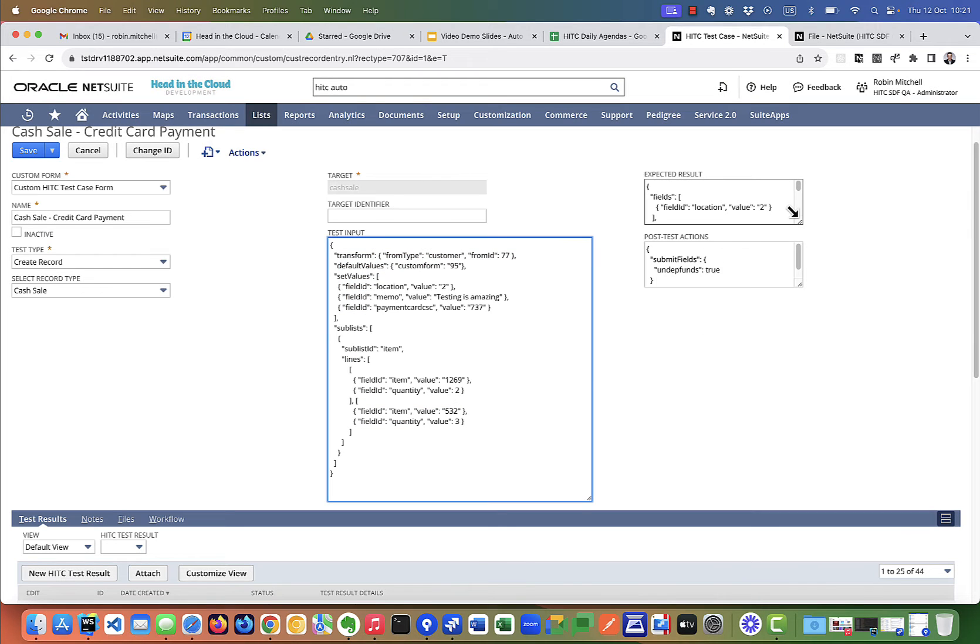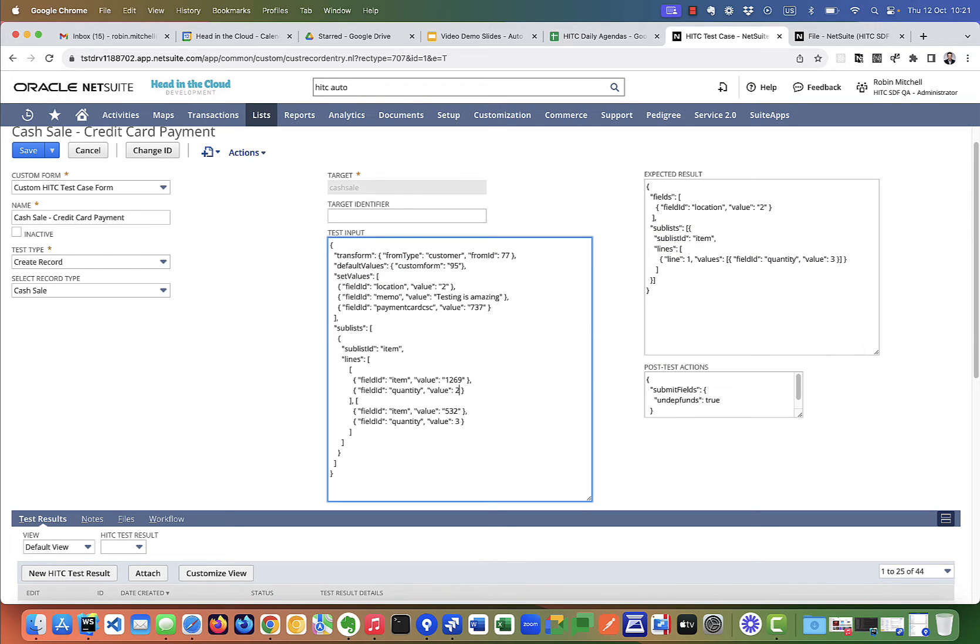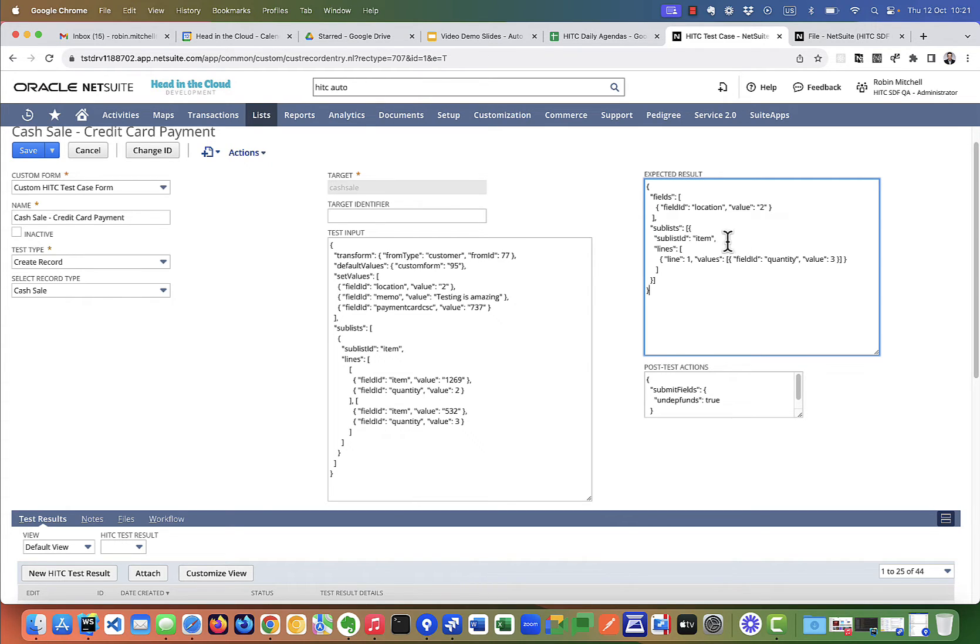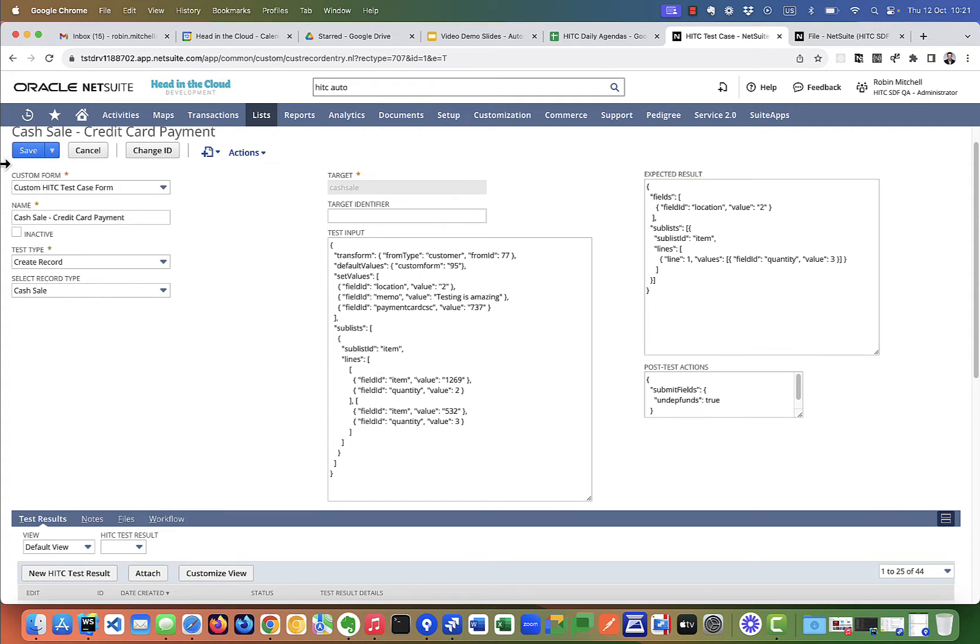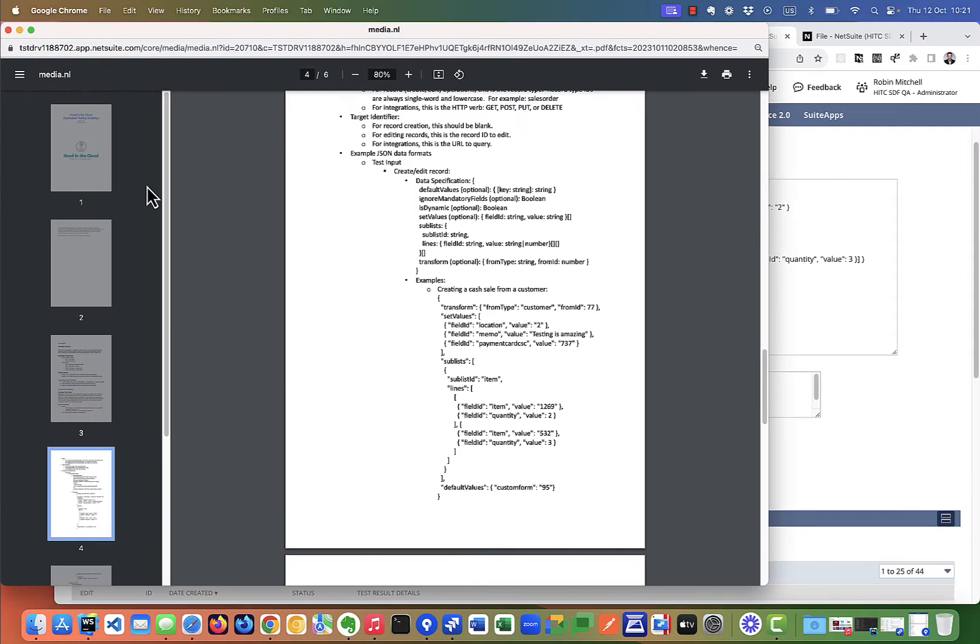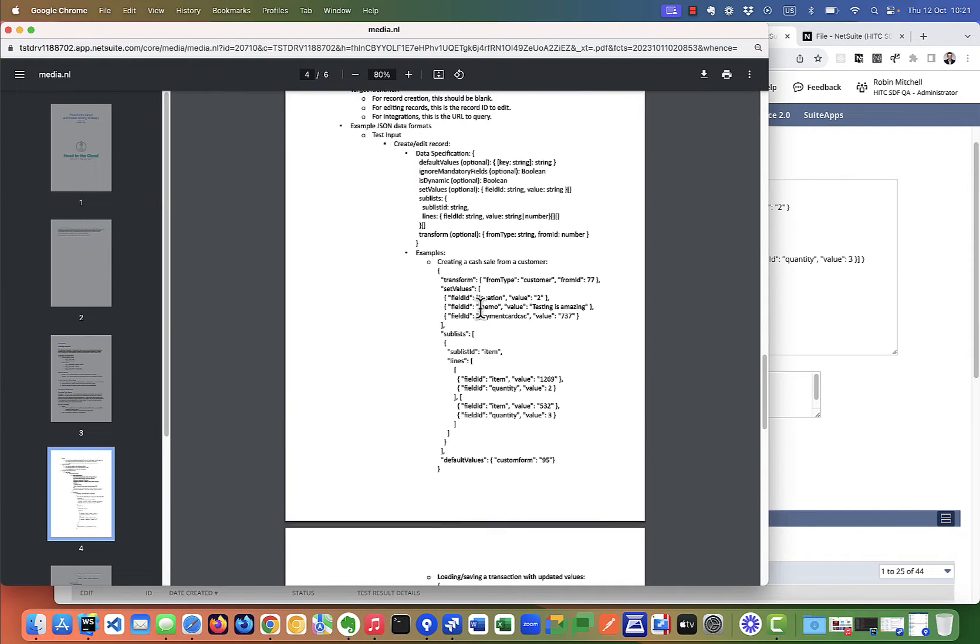Now let's look at the expected result field. If, as part of your test, you want to validate more than just the successful saving of the record, this is how you can do it. You can use this field to validate that fields on the resulting record have certain values, that certain line items exist, or even that you get a certain expected error message.